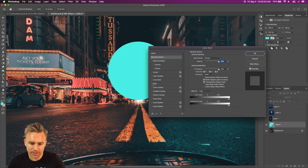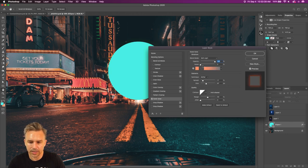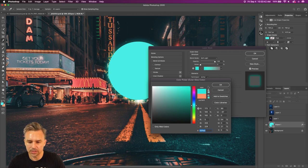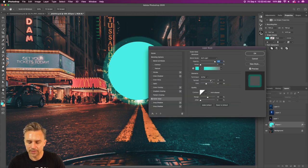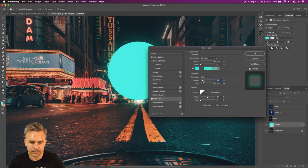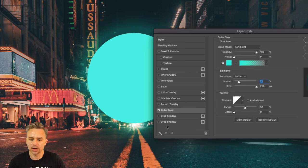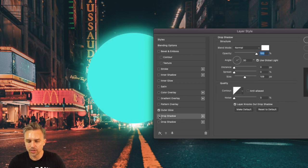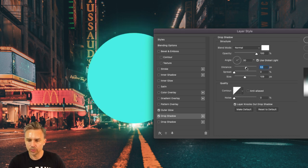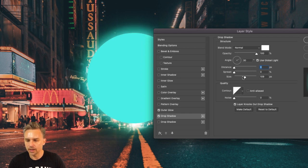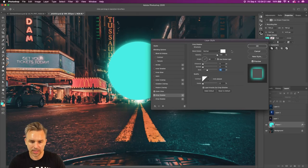We can throw a glow on it — adding an outer glow, setting it back to that same teal color, maybe a little stronger. Give it more spread and a bigger size. You can't add a separate outer glow for some reason, so what we can do is grab a drop shadow with its distance set to zero and take the size up — that basically simulates a glow as well.